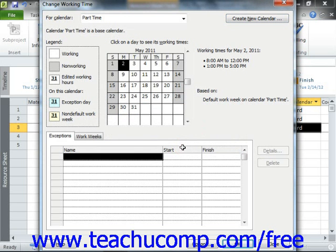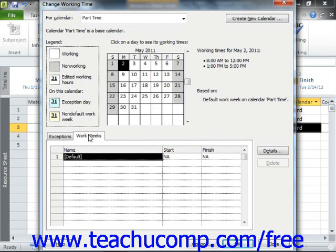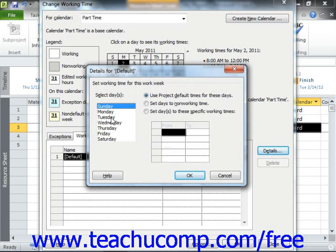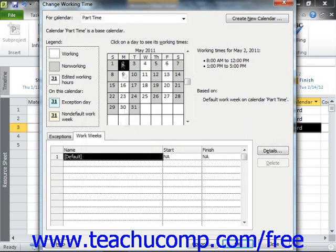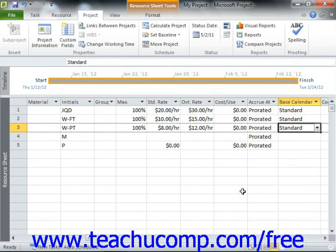In the Change Working Time dialog box, you are now viewing the base calendar that you have just created. You should see its name appear in the For Calendar drop-down box at the top of the Change Working Time dialog box. Next, use the Work Weeks tab to set the new default workweek schedule for this base calendar. You can also set any base days off on the Exceptions tab if needed. Once you've edited the work availability schedule for the calendar, click the OK button to save the new base calendar. At this point, you can select the name of this calendar from the Base Calendar drop-down wherever that choice appears within your project file, such as within the Resource Sheet view.